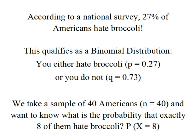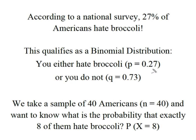According to a national survey, 27% of Americans hate broccoli. This qualifies as a binomial distribution because we either hate broccoli, which gives us p = 0.27 (our probability of success), or q = 0.73. Remember, p + q = 1.